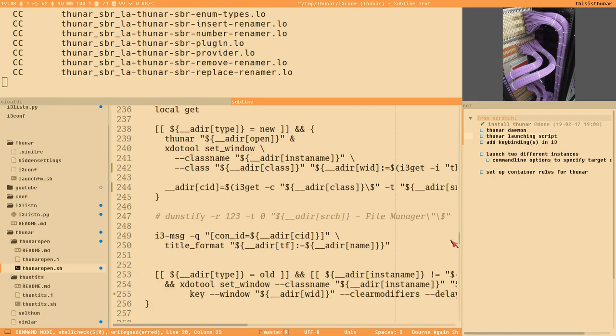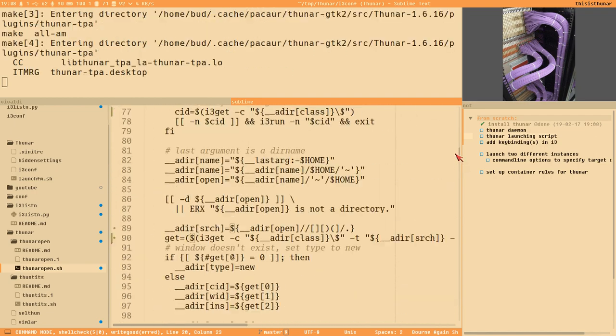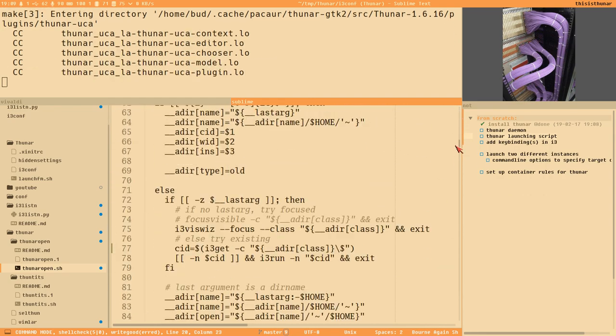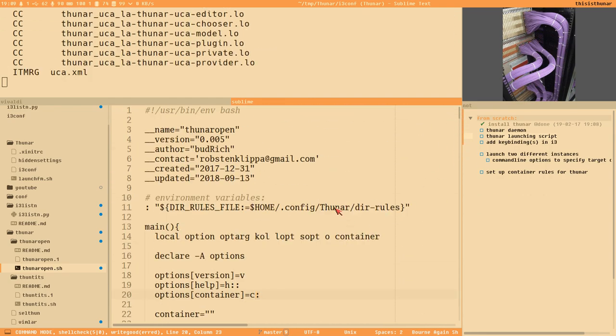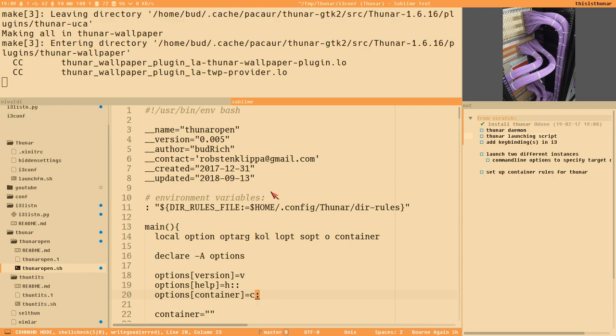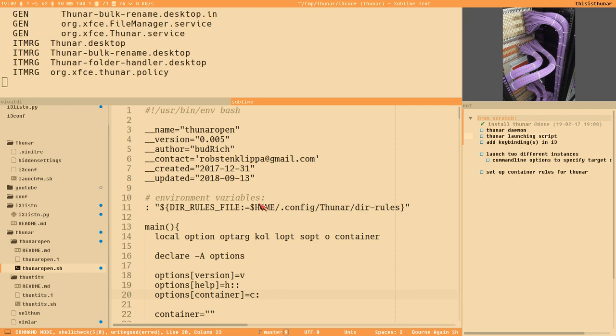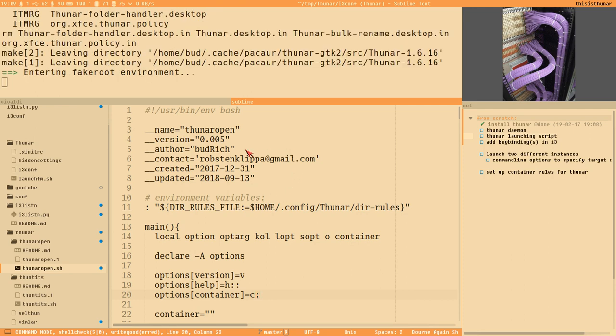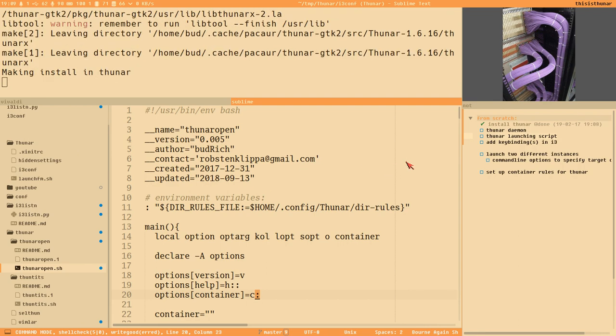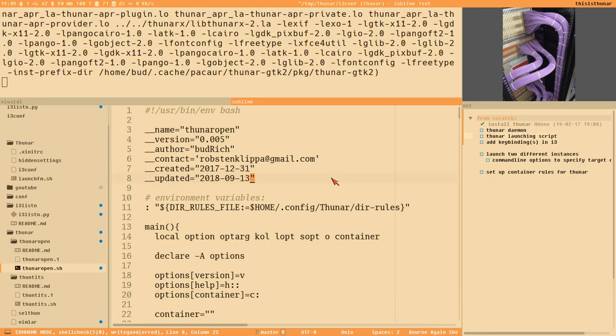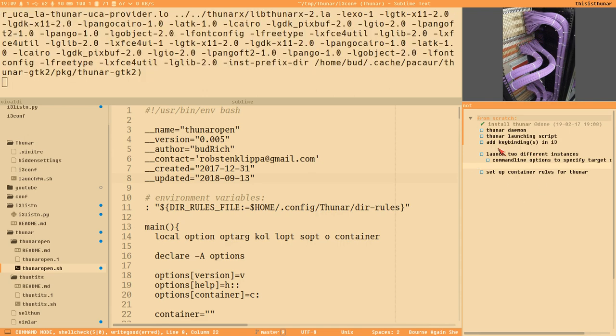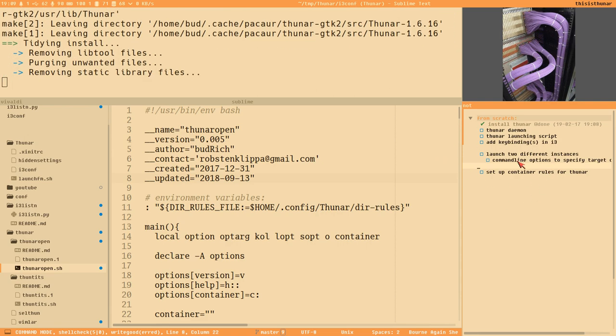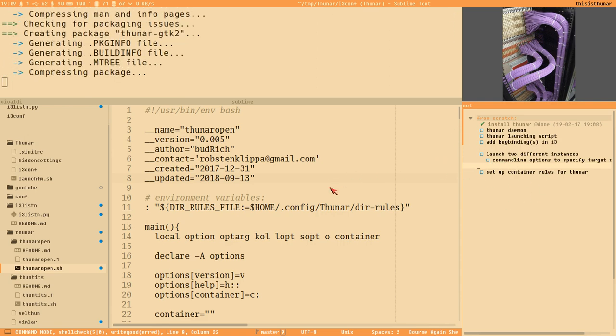We will also create a simple Thunar launching script. I showed you that as well - my crazy Thunar open script. We will make something similar to this, but I will build it from scratch in this video series. We'll start by just creating a script that will execute Thunar, then I will set up an i3 for_window rule in my i3 config so it will spawn the window tiled in our d container.